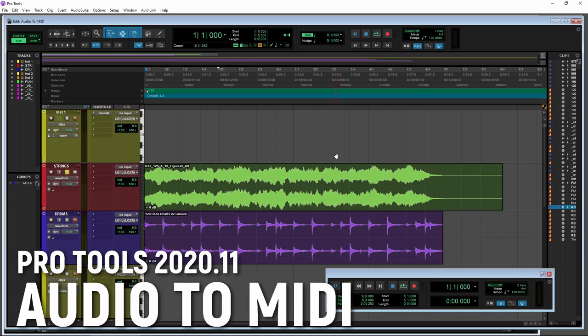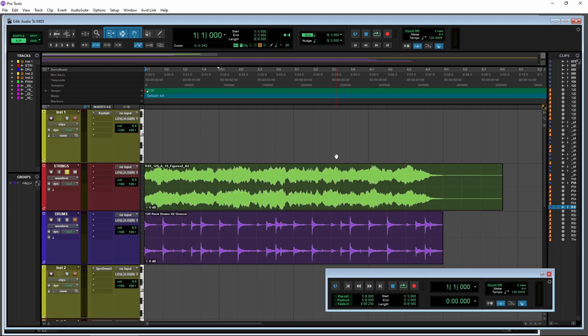Let's check out a new feature here in Pro Tools 2020.11, and that is the ability to transform audio into MIDI, which is pretty cool. There's a few ways to do this, so let's jump in here and check it out.